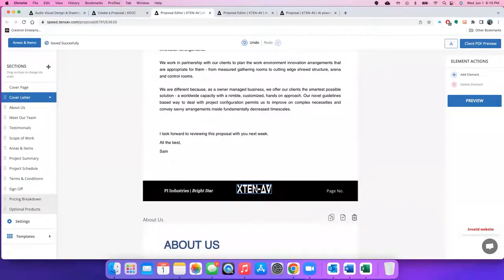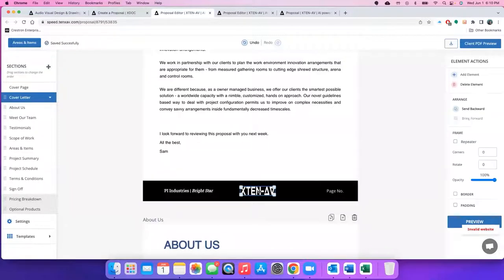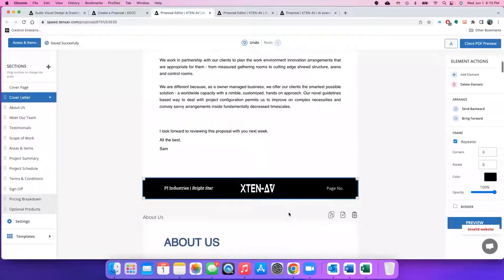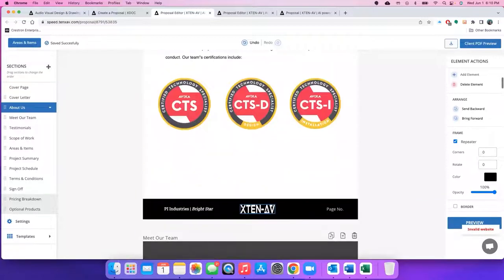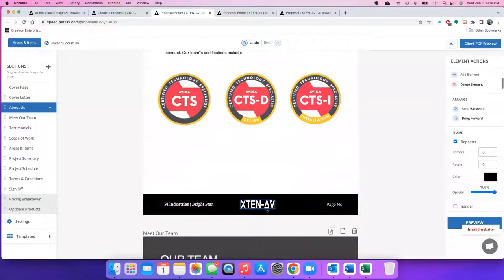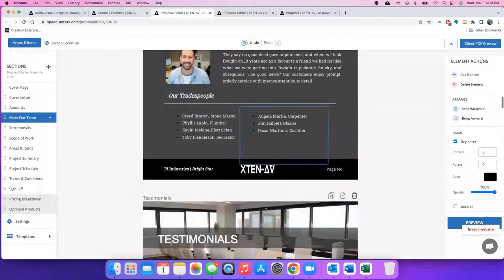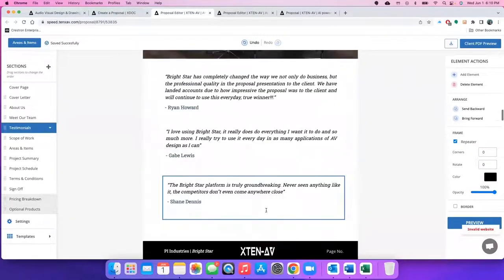Make the aspect ratio correct as whatever you want and then just click on the element. Here you see under frame there's a small checkbox which says repeater. As soon as you click on repeater, this logo will automatically be replicated to all the pages in your proposal. Isn't that cool?